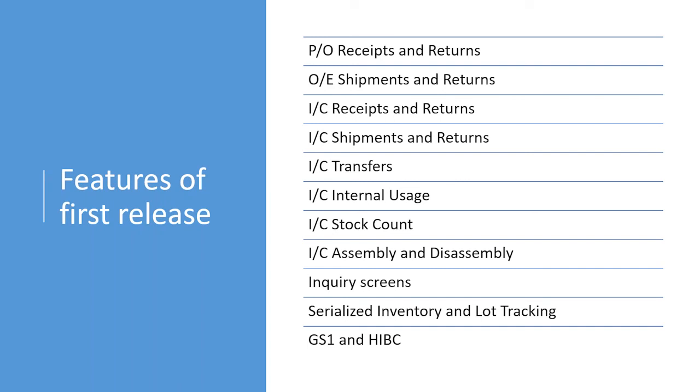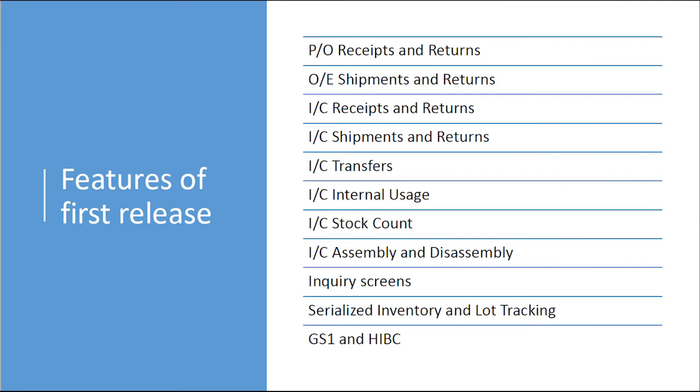Now, due to time constraints, and our desire to get the app out to the majority of our customers, we cannot include a few features in this first release. So, the support for AutoSimply manufacturing, shop floor, and bin tracking cannot make it this round, and we will add them in upcoming updates of the app.